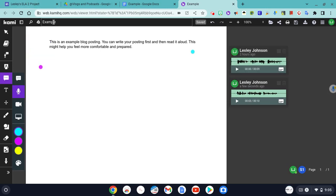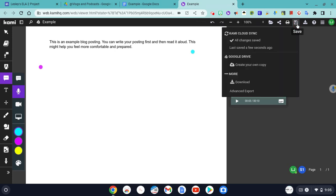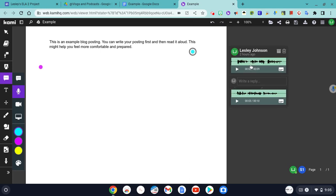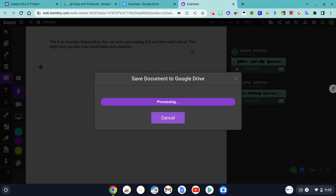Now, the important thing that we need to do is save this. So, I am going to create my own copy in Google Drive.